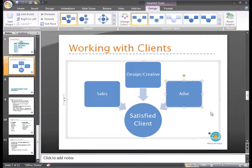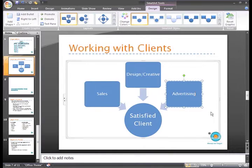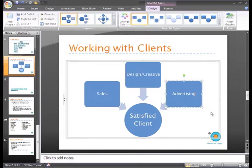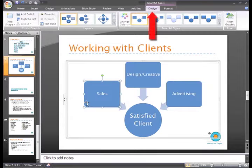Now we do have one more department that we need to add, but there isn't a fourth square. Don't worry, you can modify any SmartArt graphic.